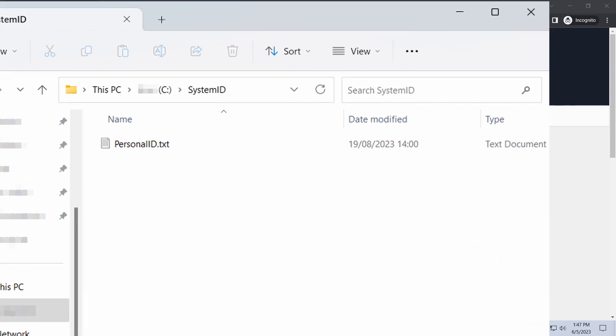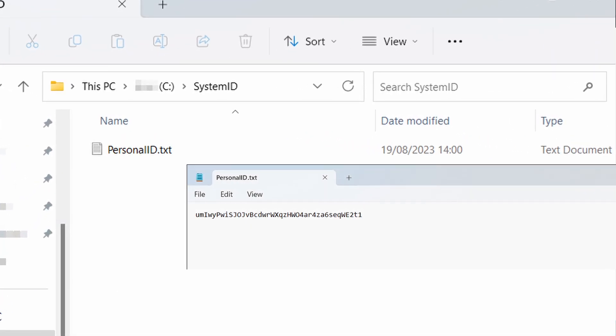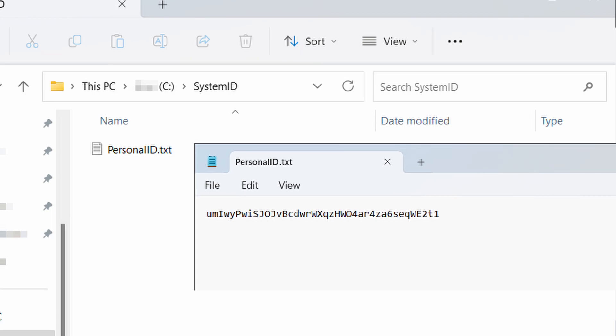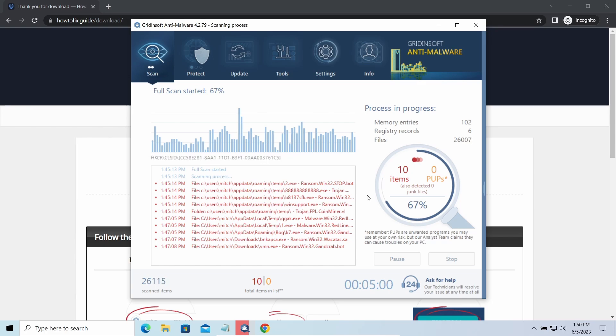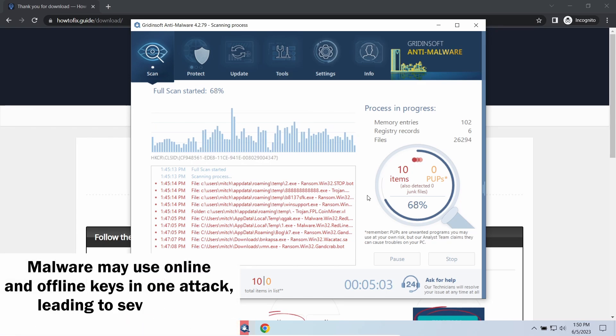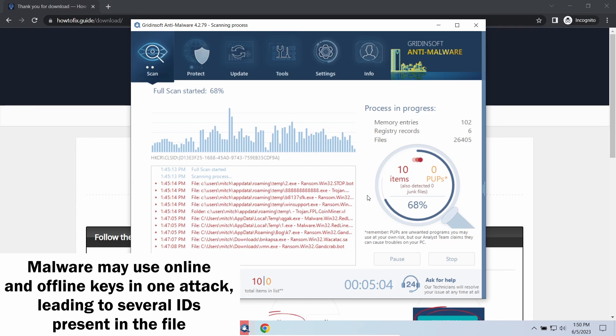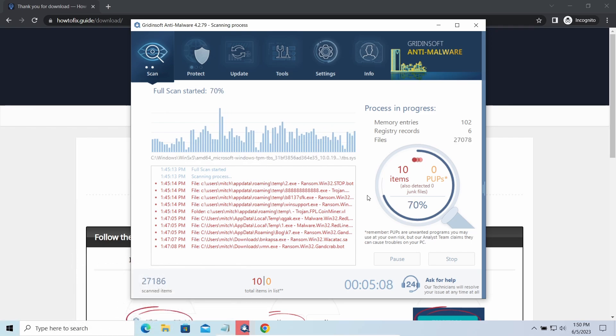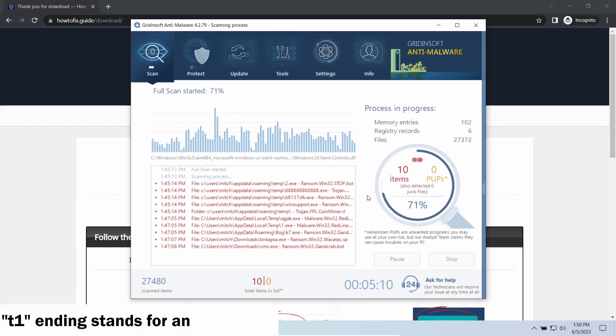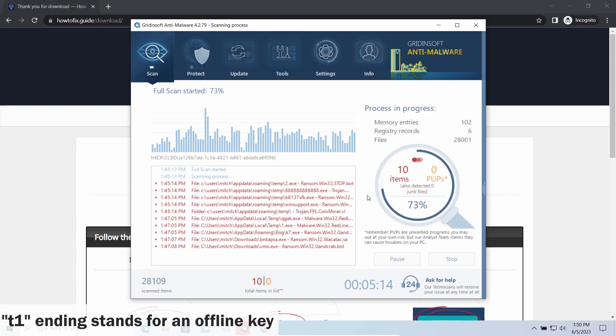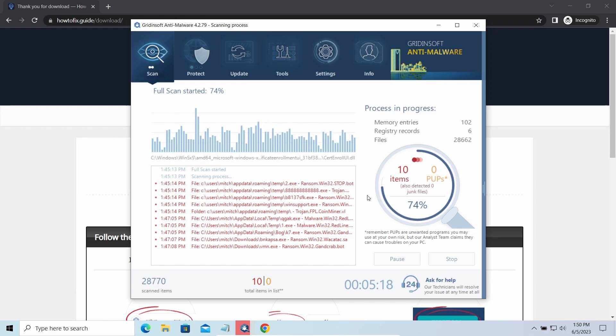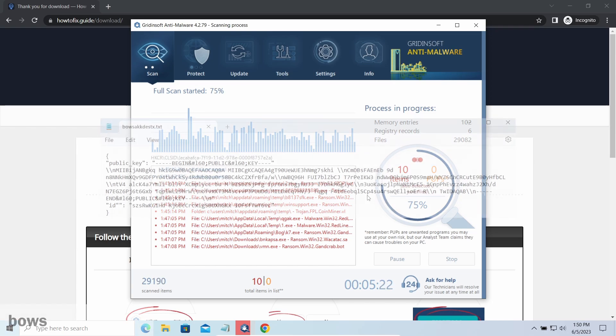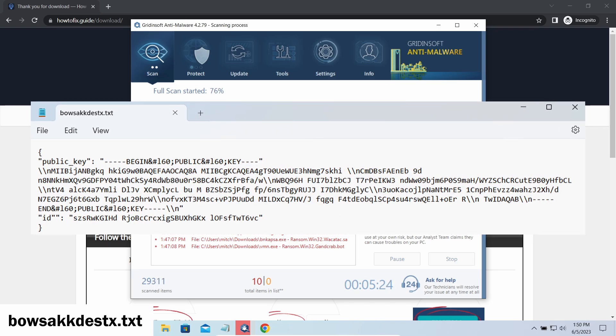To check the key type, go to the System ID folder in your system directory and find the personal ID.txt file. This folder and all entities in it are created by ransomware in the process of encryption to store some details regarding the attack. The personal ID.txt file contains a single string that is used to identify the victim among others. If the string ends with T1, then malware has used an offline key to encrypt your system, and other endings of the string means they used an online key.